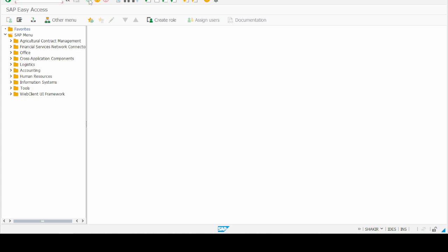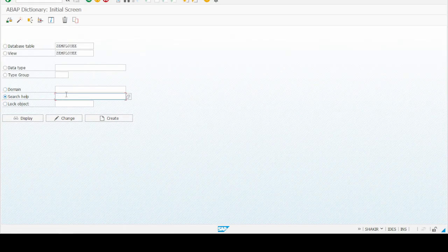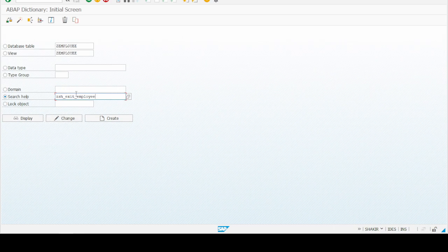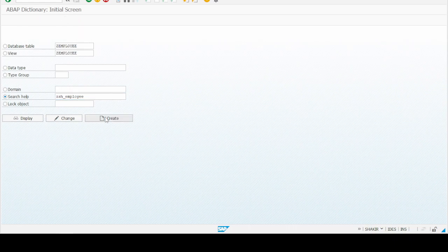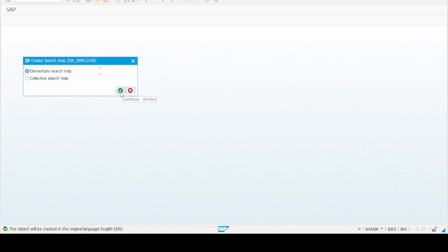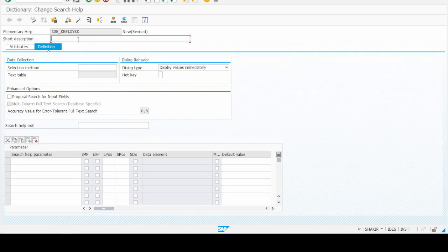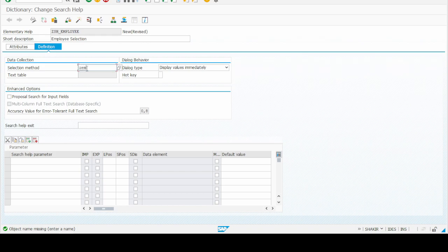Now let's create a search help using transaction SE11. Give the name ZSH_EMPLOYEE — we should not use 'exit' in the name. Click on the Create button and select Elementary Search Help. Now give the search help description: 'This is a search help for employee selection.' In the data collection selection method, give our Z-table name Z_EMPLOYEE and then press Enter.